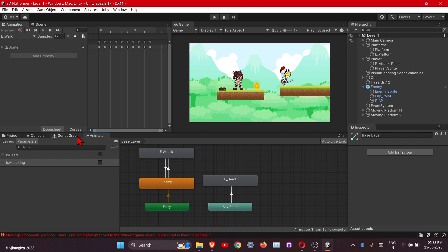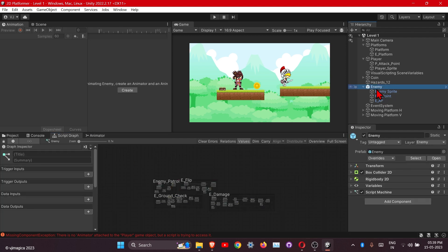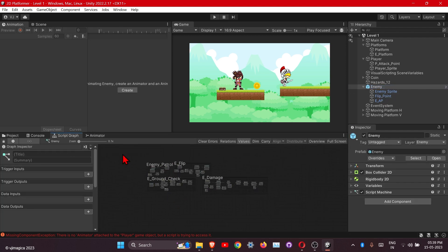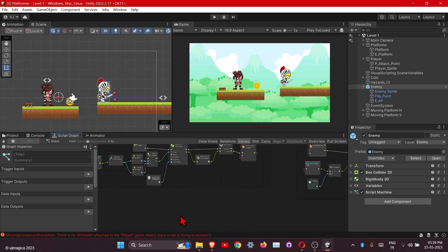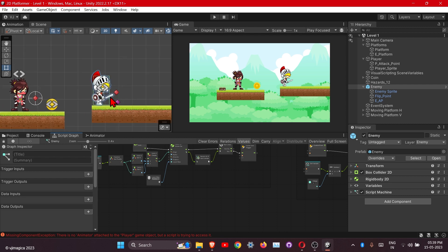So let's make the script now. The logic will be: we will create one area, and if the player comes into that area, our enemy will start attacking.